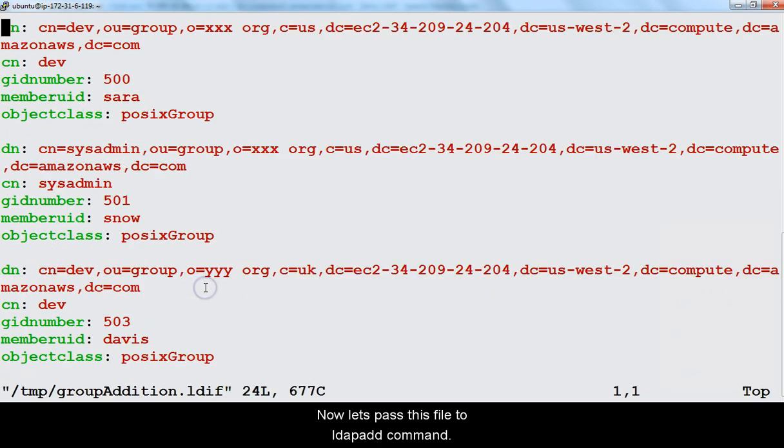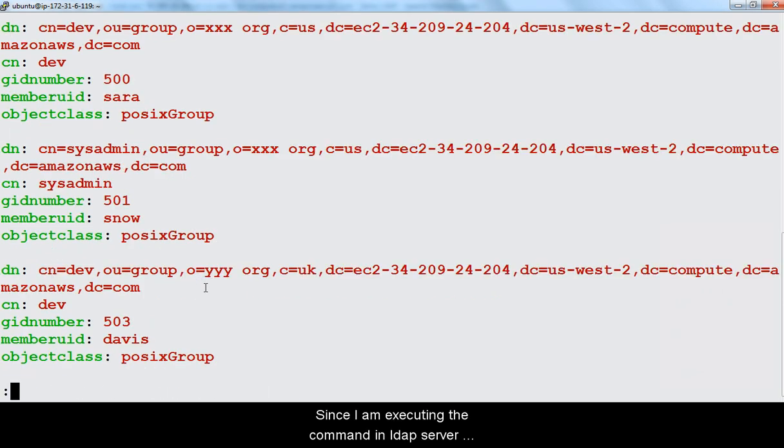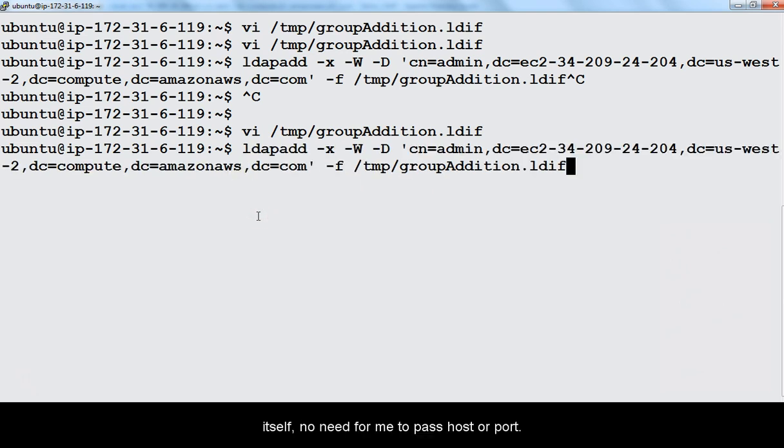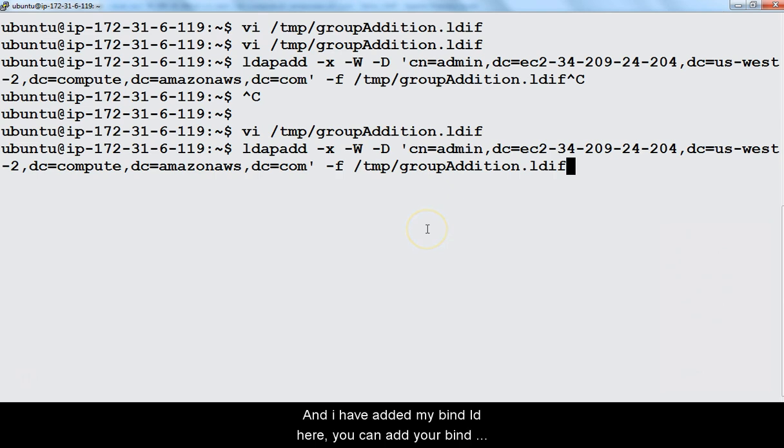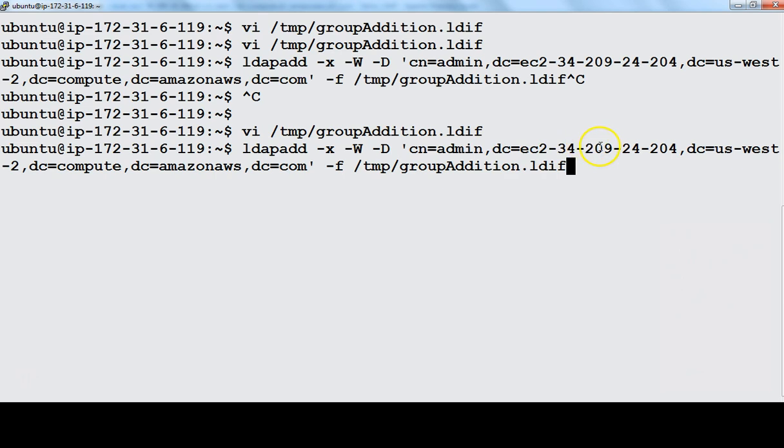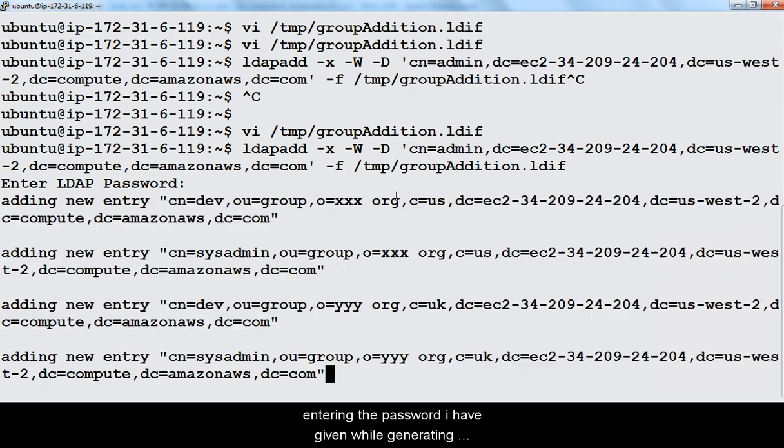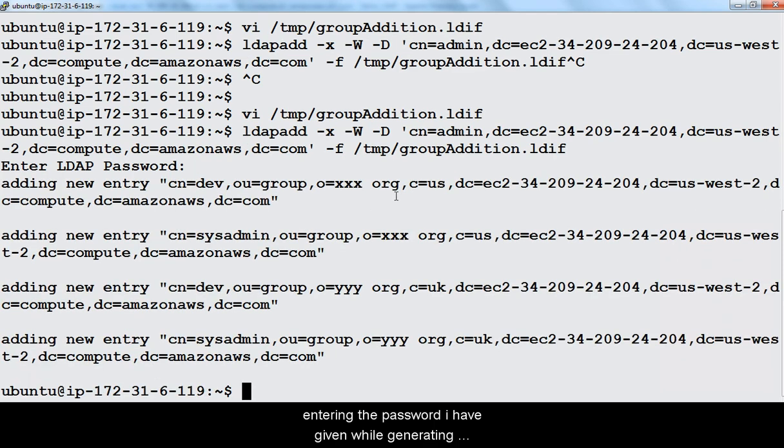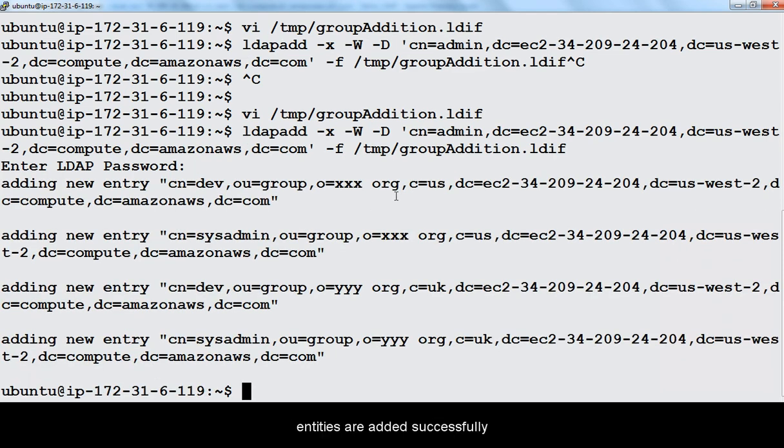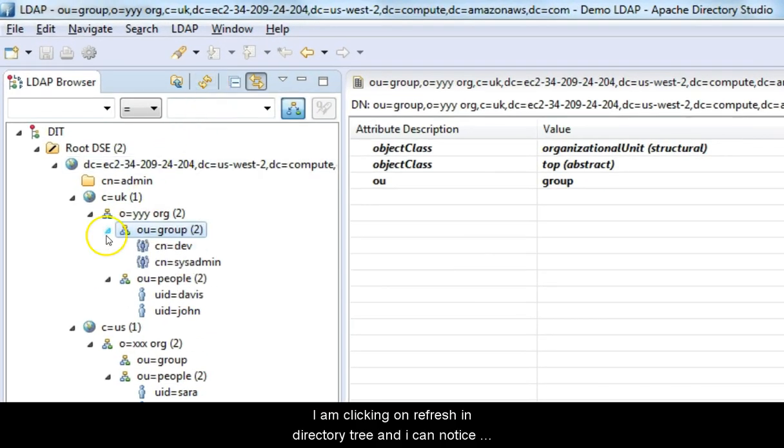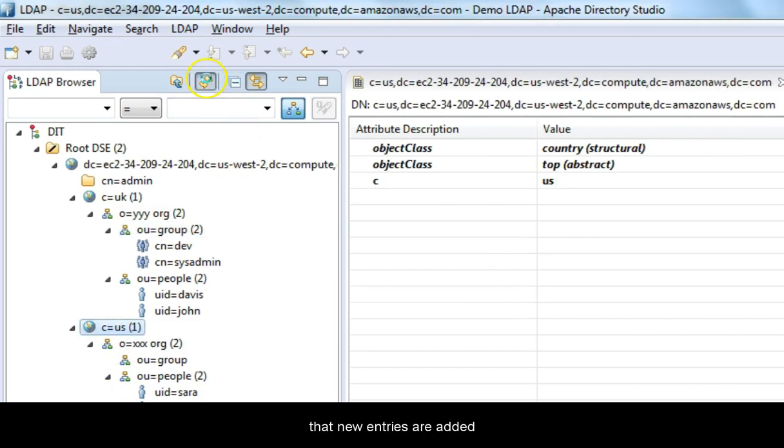Now let's pass this file to LDAP add command. Since I am executing the command in LDAP server itself, no need for me to pass host and port. And I have added my bind DN here. You can add your bind DN based on your host name. On executing this command, it asks for password. I am entering the password I have given while generating encrypted password. Output claims that 4 entries are added successfully. I am clicking on refresh in directory tree. And I can notice that new entries are added.